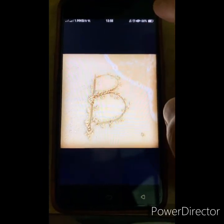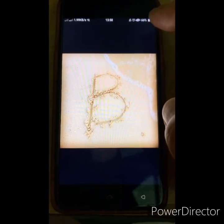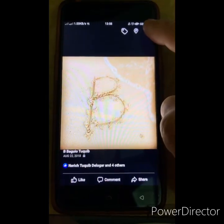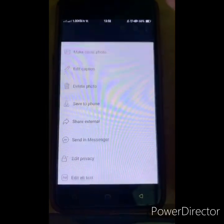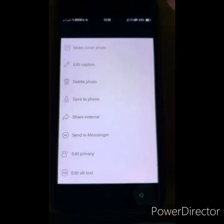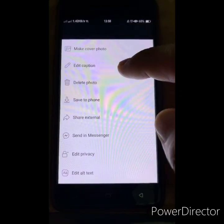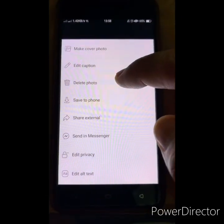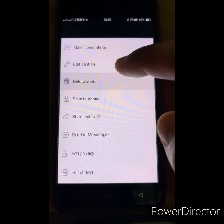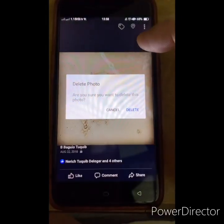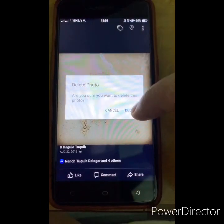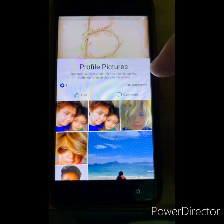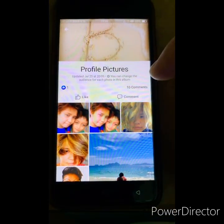On the right side of your profile picture there is a three-dot menu. Click that three-dot and you will see there is a Delete Photo option. Click Delete Photo, and if you want to delete it, click Delete.